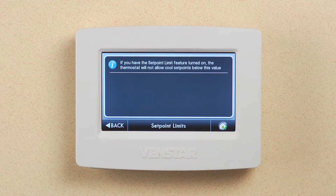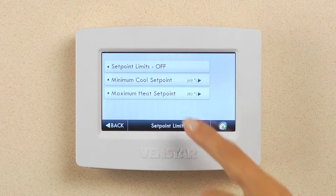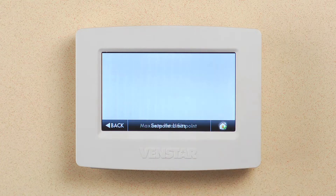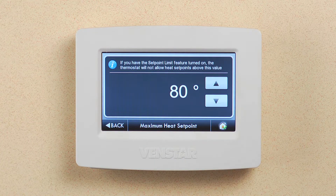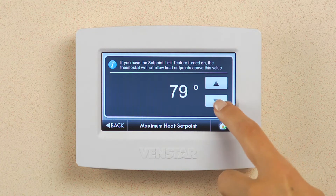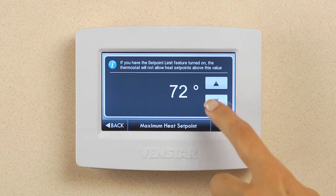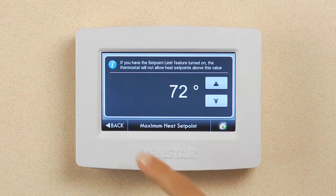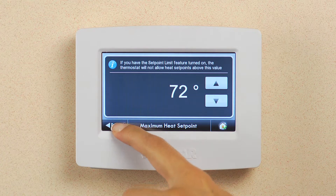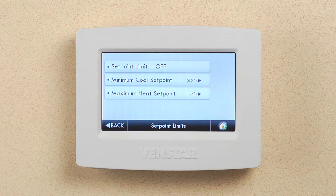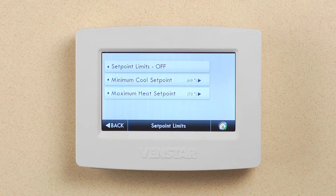Press back. Now, let's set the max heat set point limit. I do not want anyone to run the heat beyond 72 degrees. Press back. These set points will allow the employees to have some control over the temperature, but not allow them to get out of control with it.